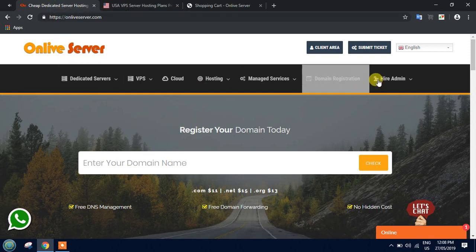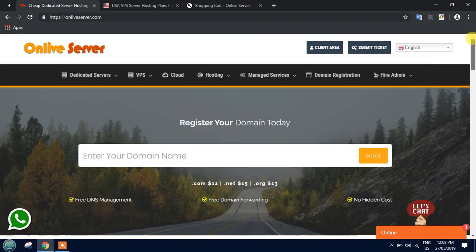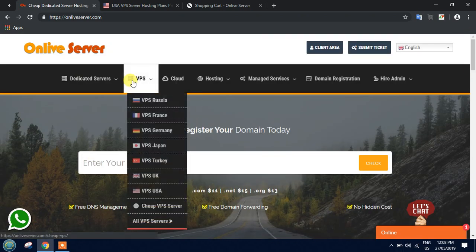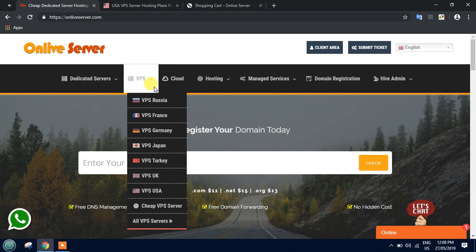You need to just log into your system and visit onlineserver.com. When you visit Online Server, you'll see we have multiple country VPS hosting plans, but as I already mentioned, today I will describe the USA-based plan.